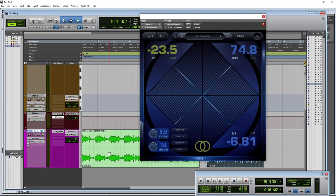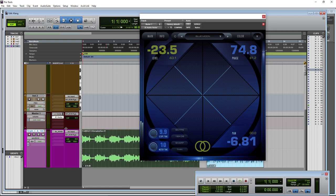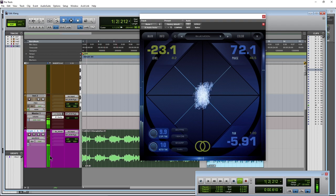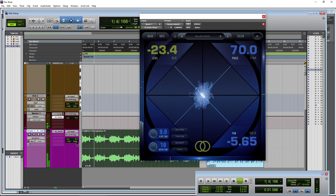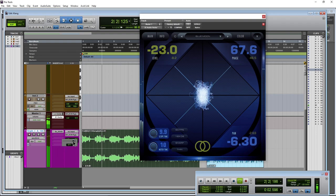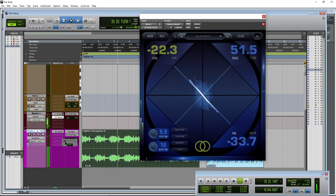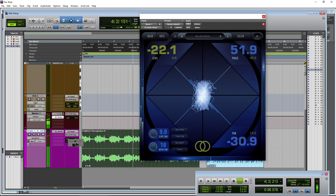Right now I have this on the master. That's probably where you would put it because then you can just solo each track and check the phase and panning of each track. For example, if I pan this here, I can see that on my meter.